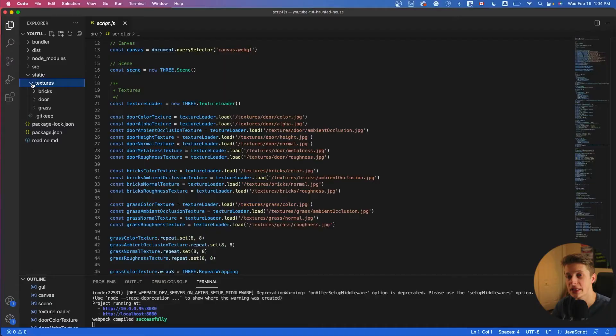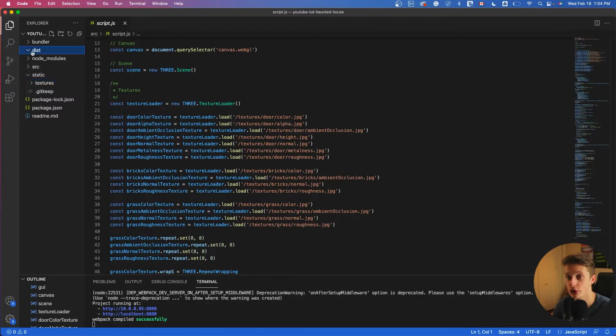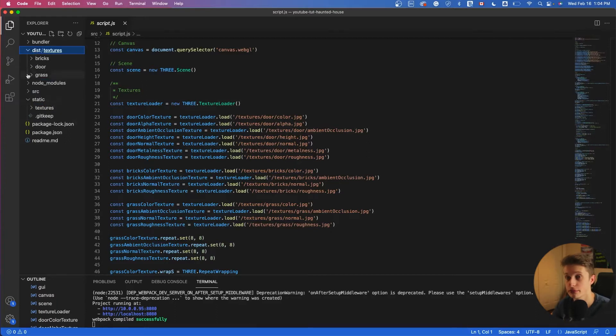The thing is that GitHub is not able to reference all of the assets in the static folder. So we have to put it in the dist. So basically come and copy this texture folder and we'll just put it into the dist folder. And here we have it. And that's it.